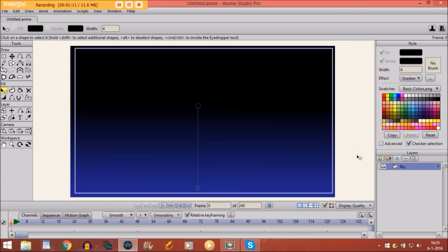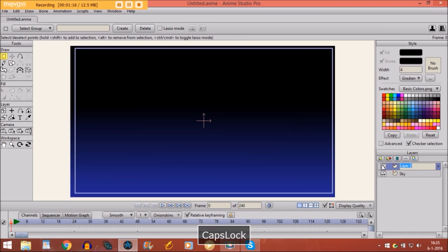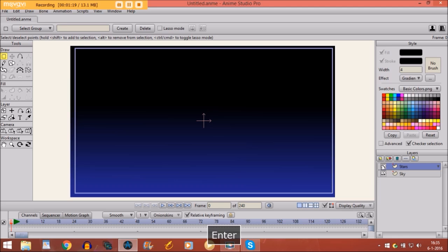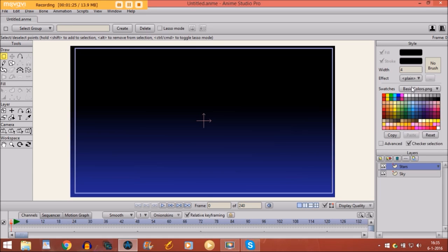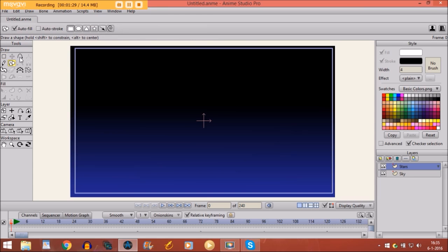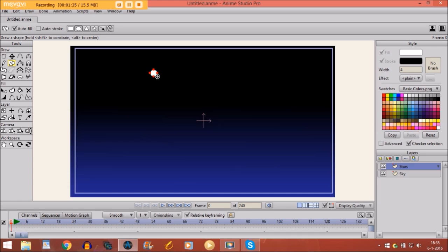So now I'm going to draw the stars. And for that I'm going to make a new layer. Name it stars. And first I'll change the color, I don't want gradient anymore. I just want the color white. And I take the draw shape tool, select oval. And I just draw a white circle right here.